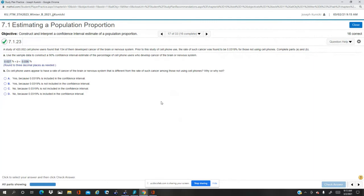...appear to have a rate of cancer of the brain or nervous system that is different from the rate of such cancers among those not using cell phones. Why or why not? Well...